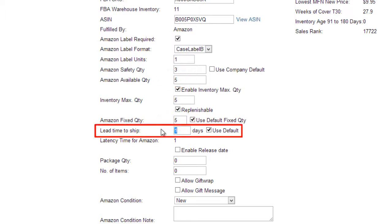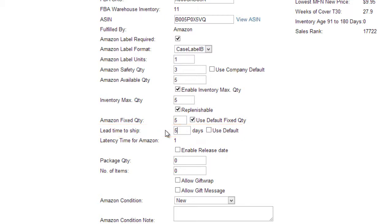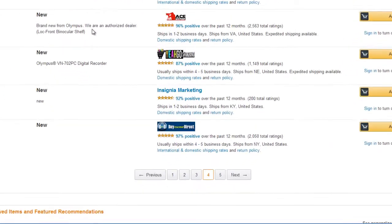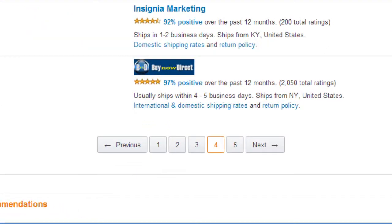In the Lead Time to Ship field, enter a value here to allow more time for shipping. For example, when set to 5 days, it will appear on Amazon with a message like, "Usually Ships Within 4-5 Business Days."